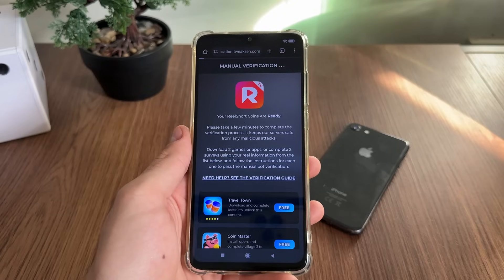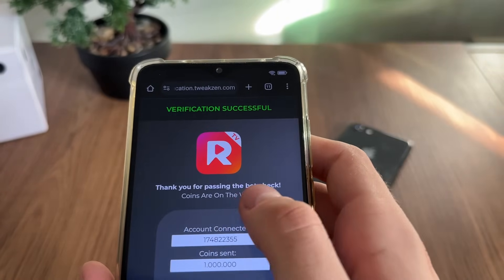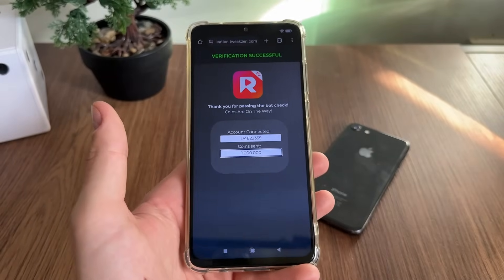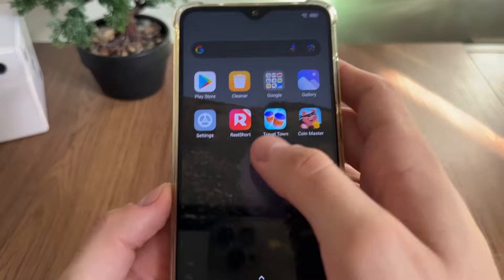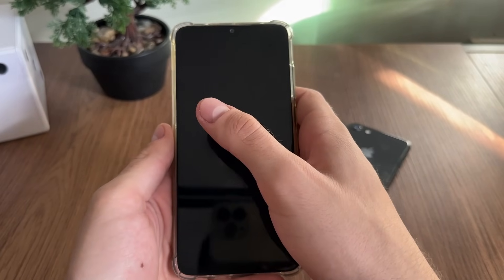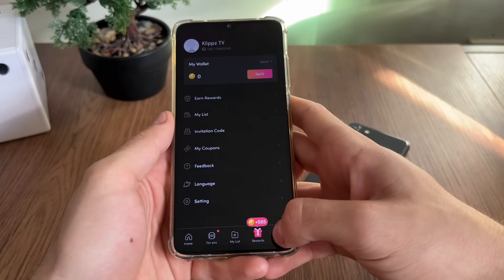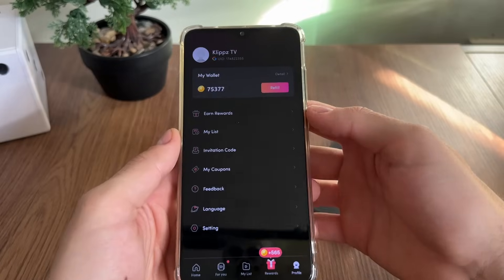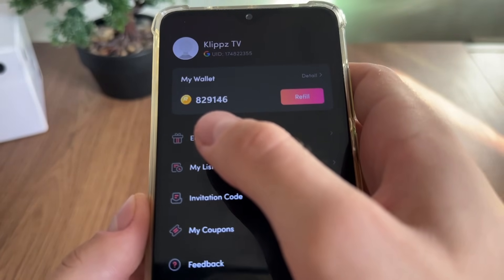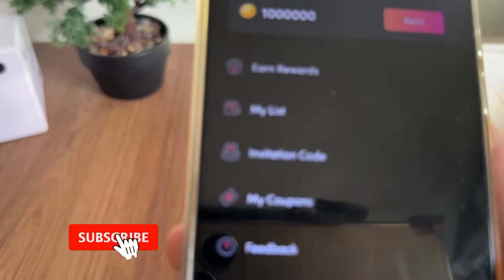We got redirected and received 'Verification Successful — thank you for passing the bot check.' Our coins are on the way, our account is connected, and our coins are sent. I'm so excited to open Real Short again and see if we actually receive the coins. As you can see, it's actually generating our wallet coins — it works perfectly! This online quick social tool is working amazingly.